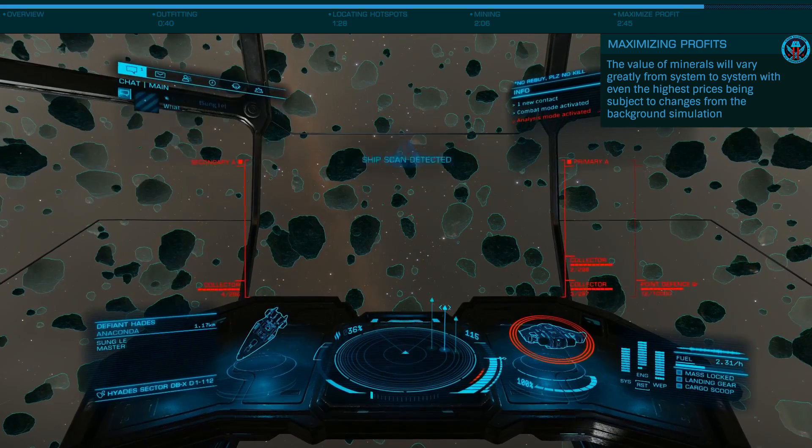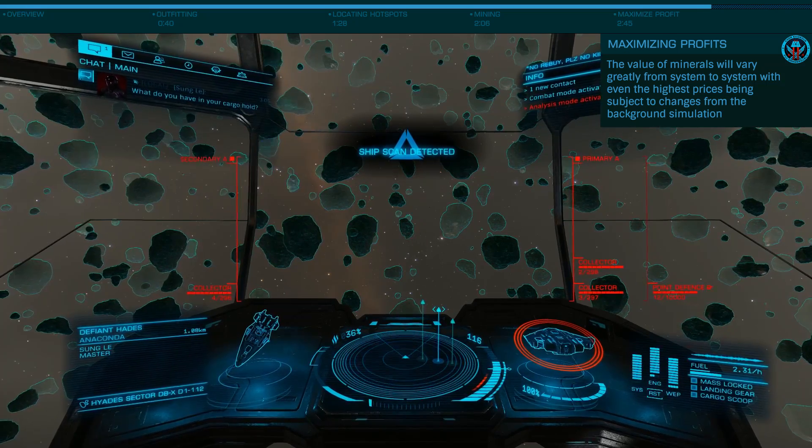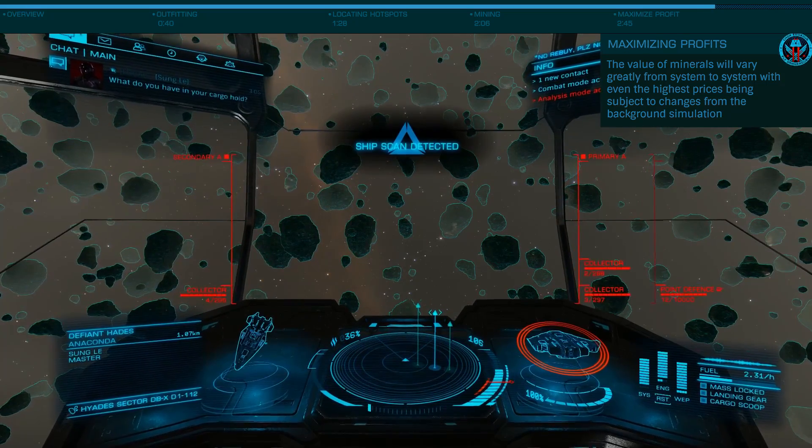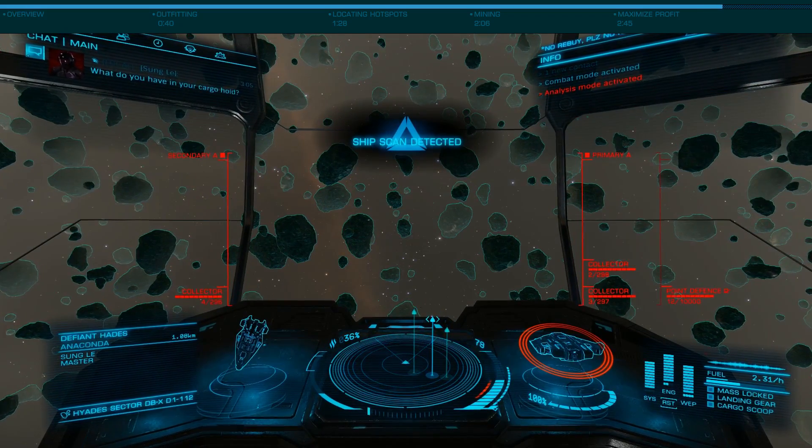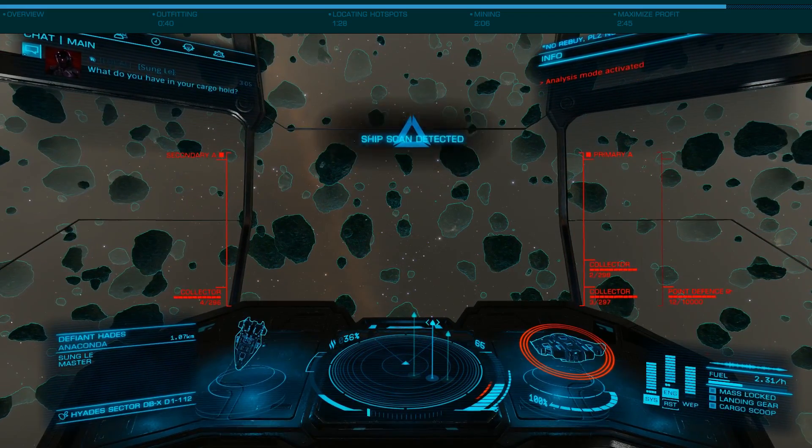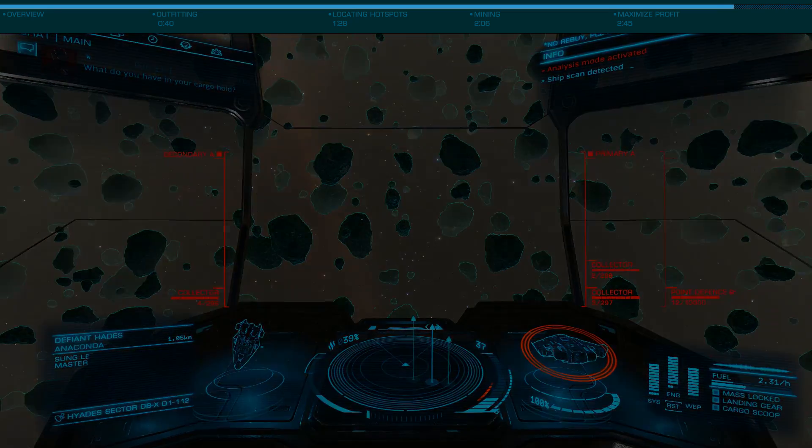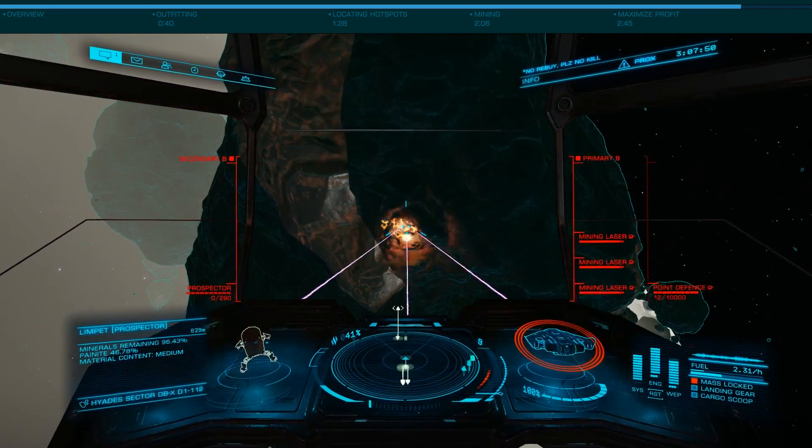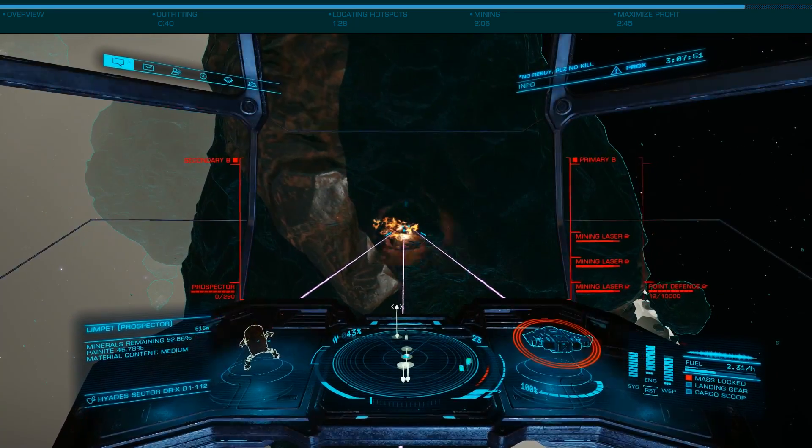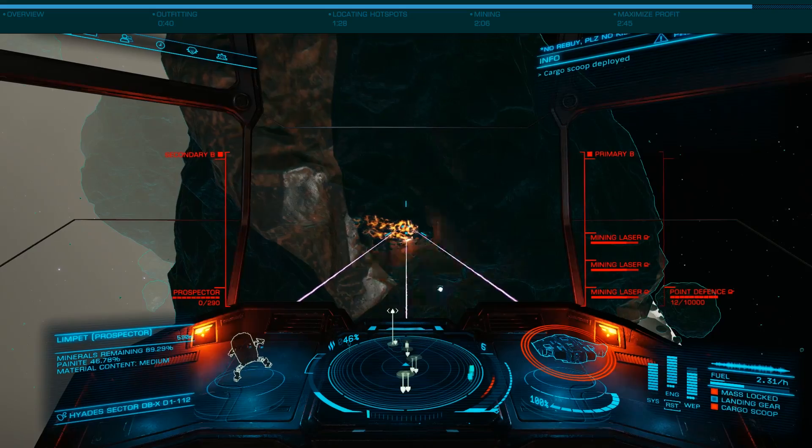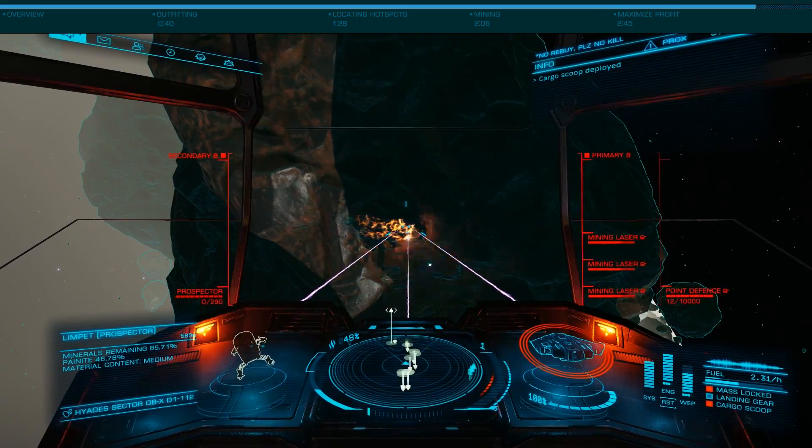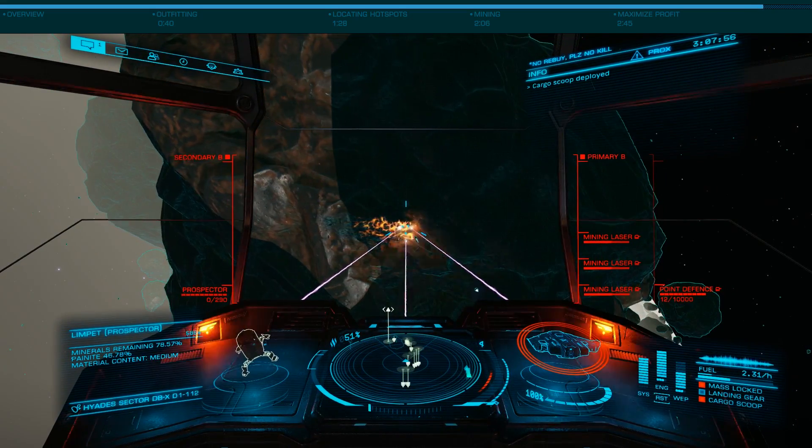While you will have to deal with the possibility of NPC or even human pirates, this is a rather low-risk, high-reward task that can generate credits very quickly. Even if you can't yet afford the 200 million for an Outfit Type 9, you can make excellent credits using any of the larger medium-class ships.